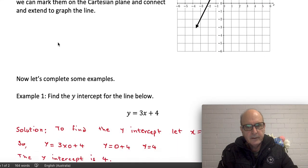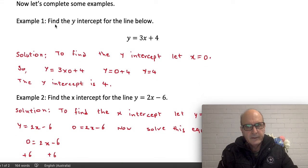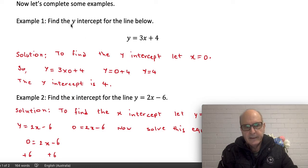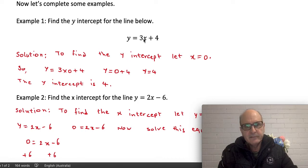Let's look at a couple of examples. Example one: find the y-intercept. I've got the equation of this line and they want me to find its y-intercept. As we said, to find the y-intercept, let x be zero. So I'm going to replace x with zero in this equation. Remember there is a hidden times between 3 and x — I need to put that back and then put zero in.